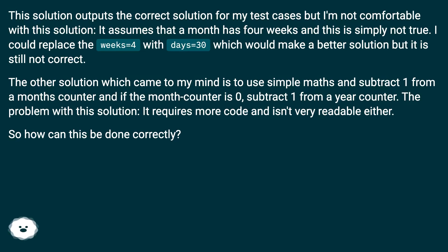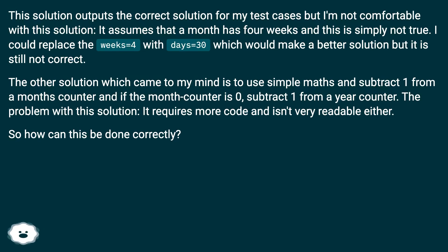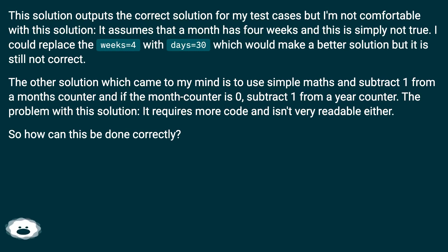The other solution which came to my mind is to use simple maths and subtract 1 from a month's counter, and if the month counter is 0, subtract 1 from a year counter. The problem with this solution, it requires more code and isn't very readable either. So how can this be done correctly?